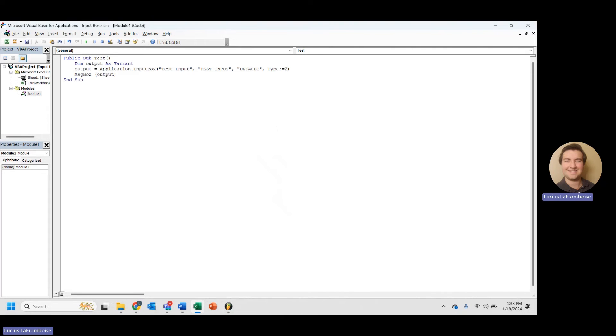But let's run it again and let's type in a number. It still works because it can read a number as a string. So number is very, very strict. String allows you to basically type anything you want.